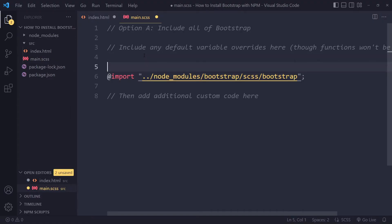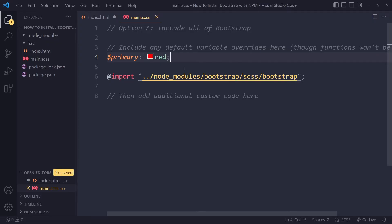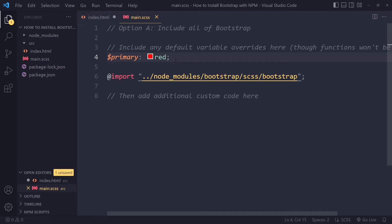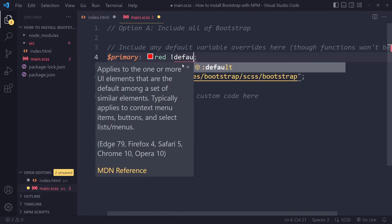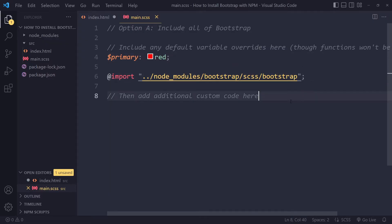We can also add other SASS in this file. For example, to override the primary color — which is blue by default in Bootstrap — we can set the primary color variable to red. The order matters: the override must come before the Bootstrap import. Bootstrap's SASS uses the !default flag, meaning if a variable is already declared it uses the declared value; otherwise it falls back to Bootstrap's default.